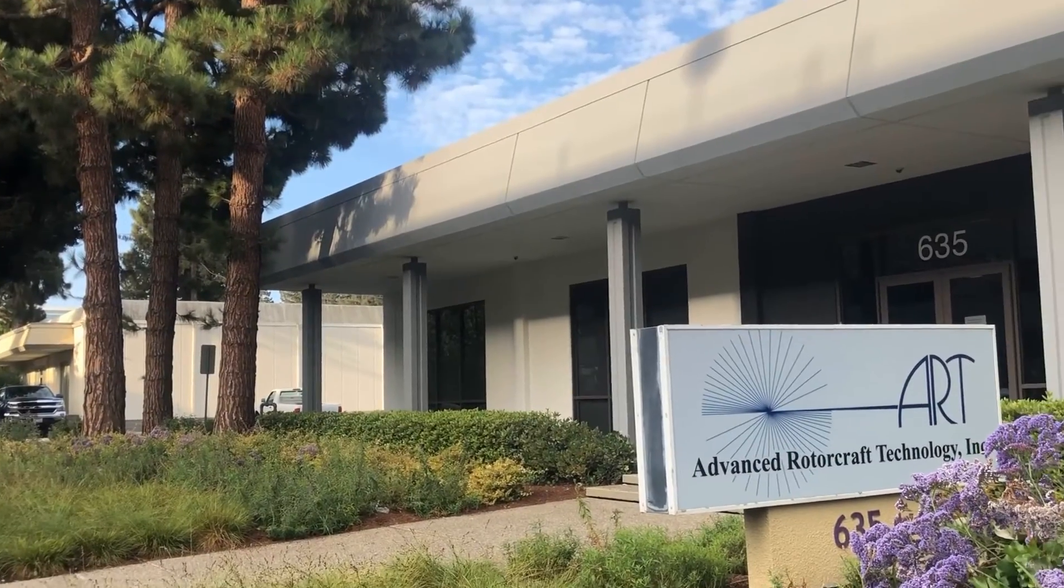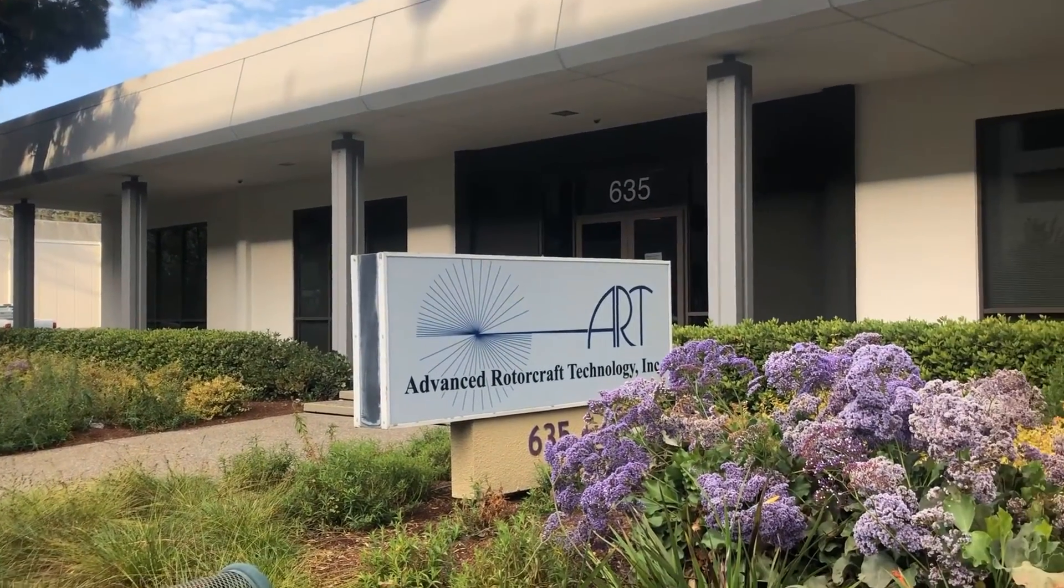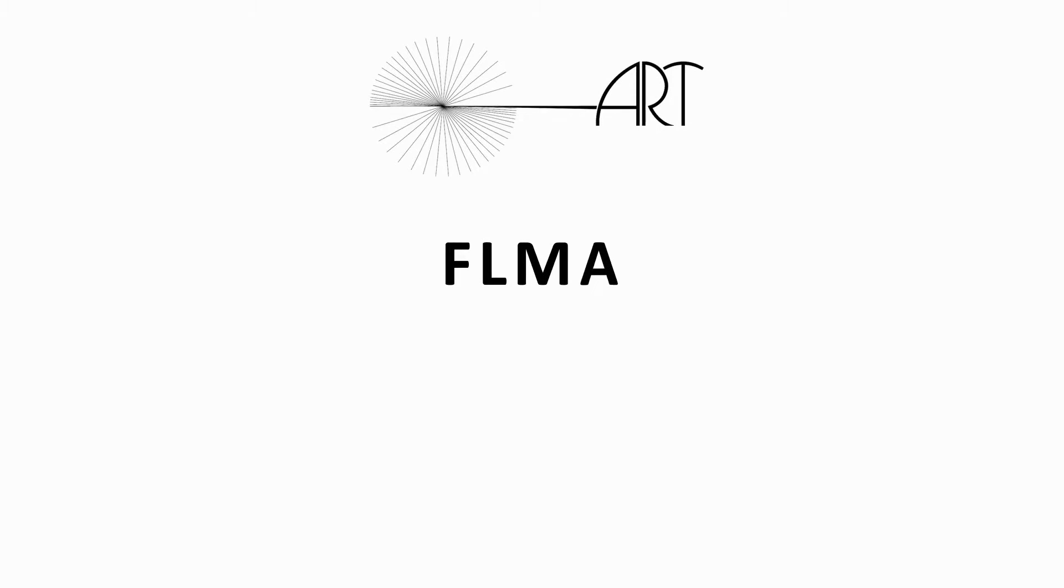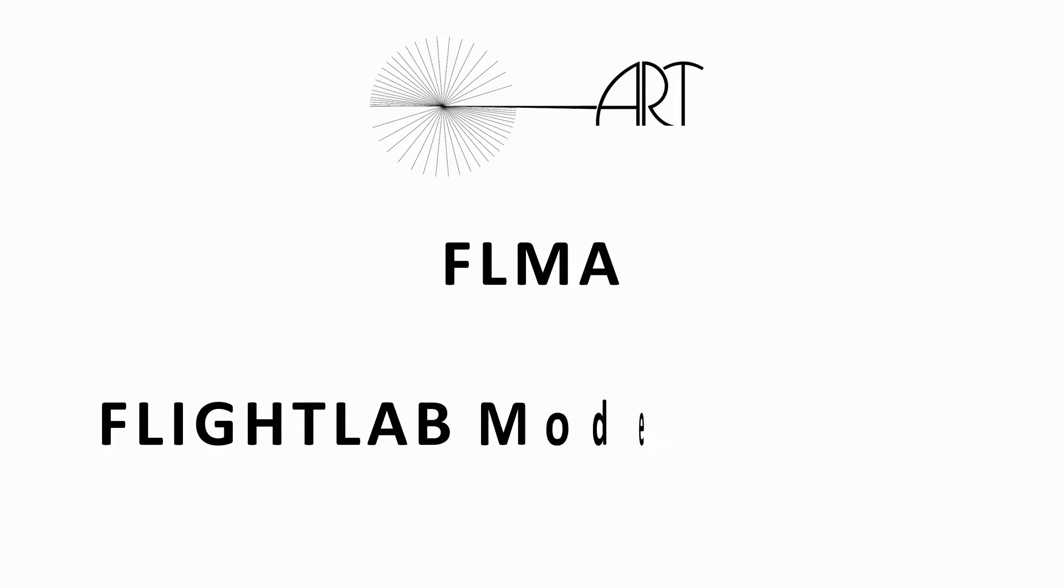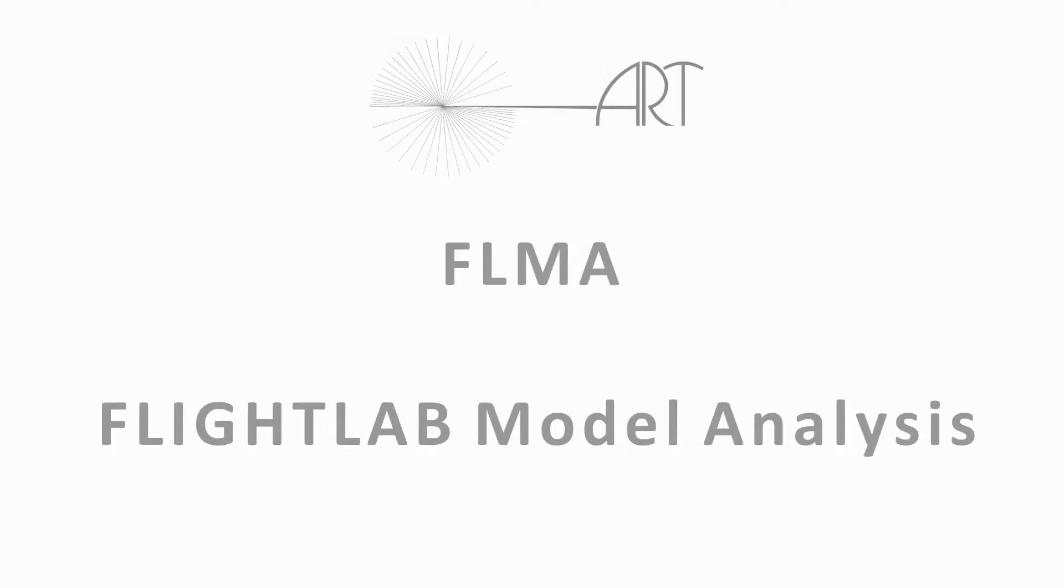We here at ART have continued to make steps to further enhance our comprehensive analysis software. In support of our rotorcraft analysis software, ART developed FLMA, or Flight Lab Model Analysis.